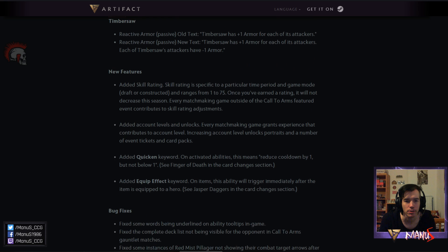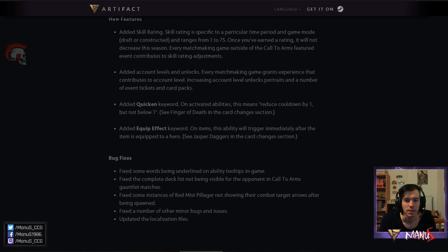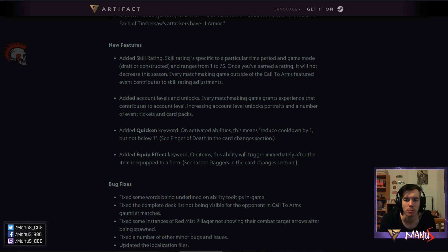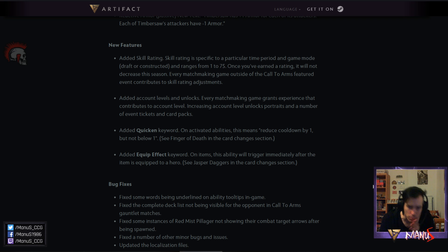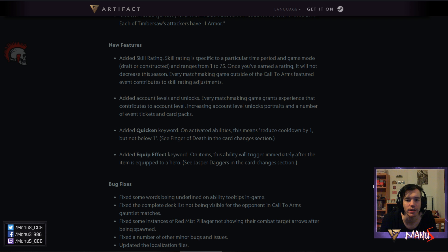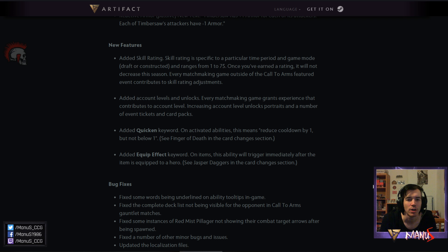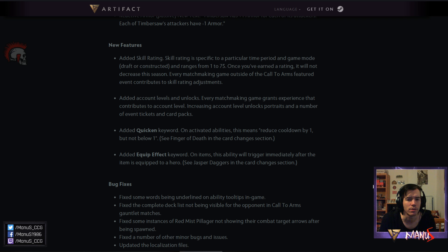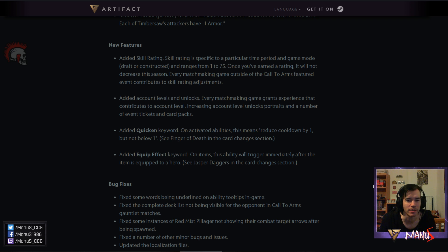On to the new features that we talked about. The skill rating goes from 1 to 75. The skill rating is specific to a particular time period game mode and ranges from 1 to 75. It's kind of an interesting range. And once you've earned a rating it will not decrease the season. Every matchmaking game outside of the call to arms featured event contributes to skill rating adjustments. I don't think we know yet how long the seasons are. If they're going to be a month or how they work. But we'll learn that in the coming days at the latest I think.